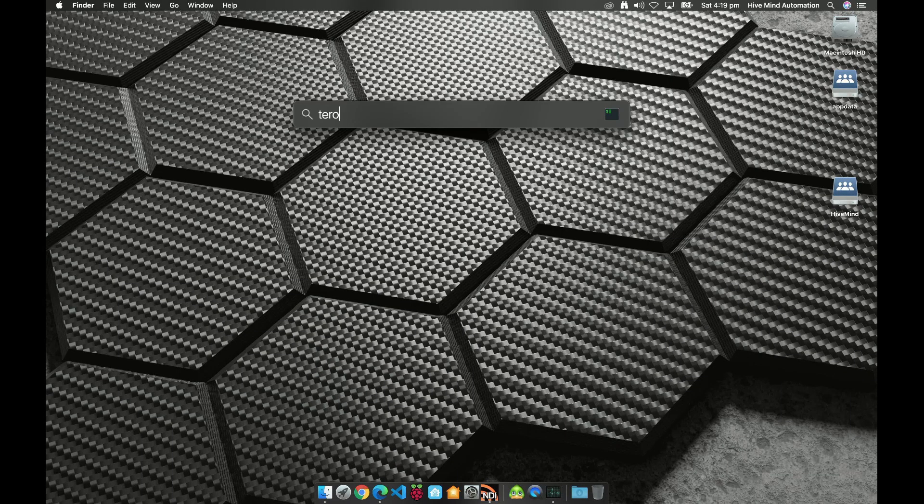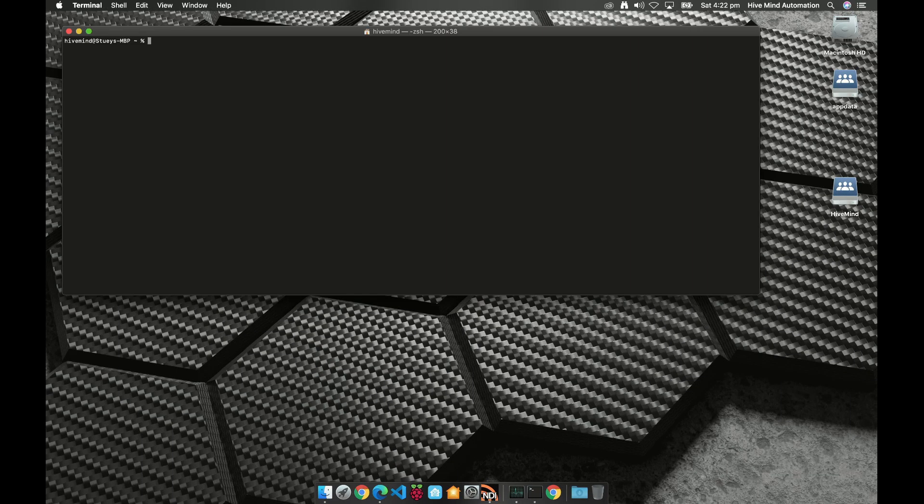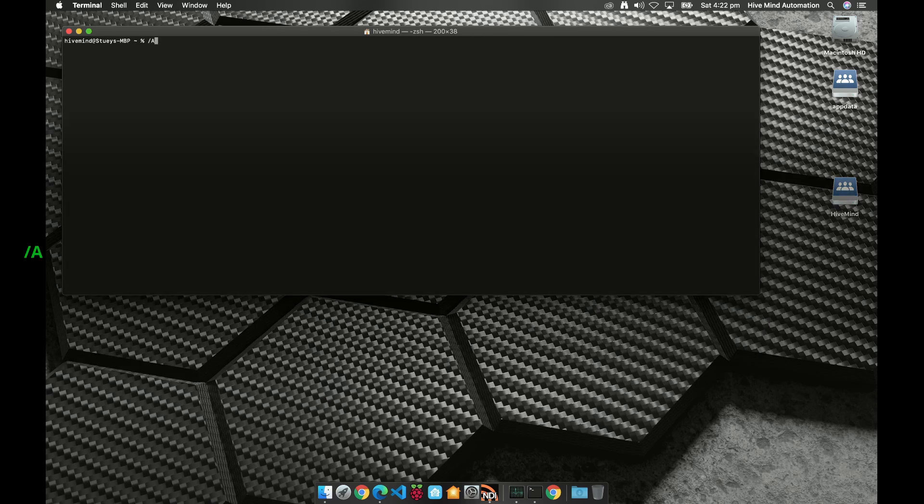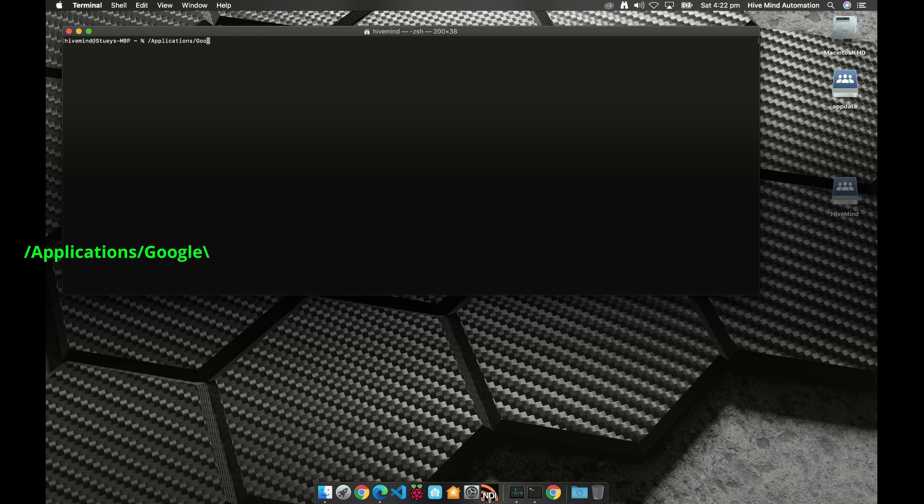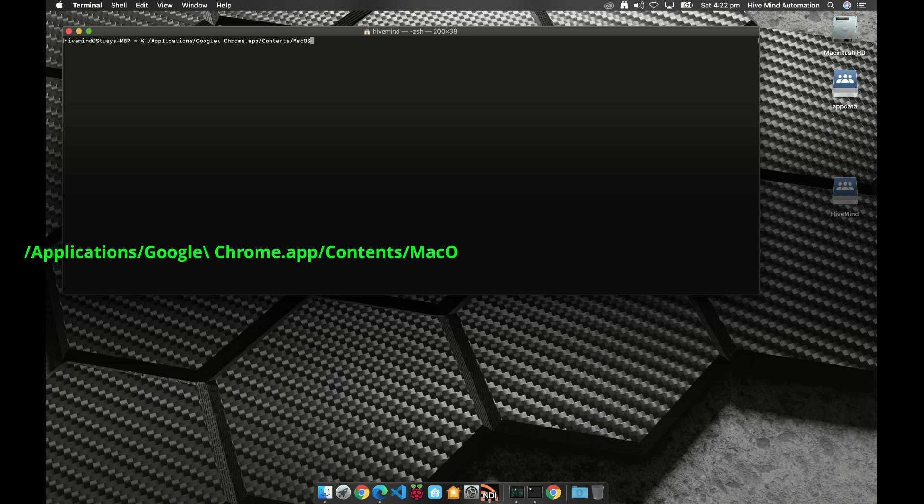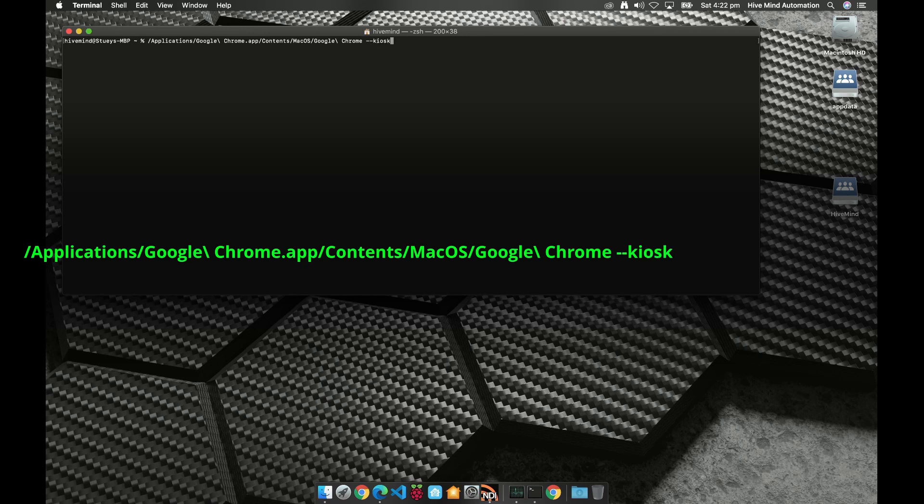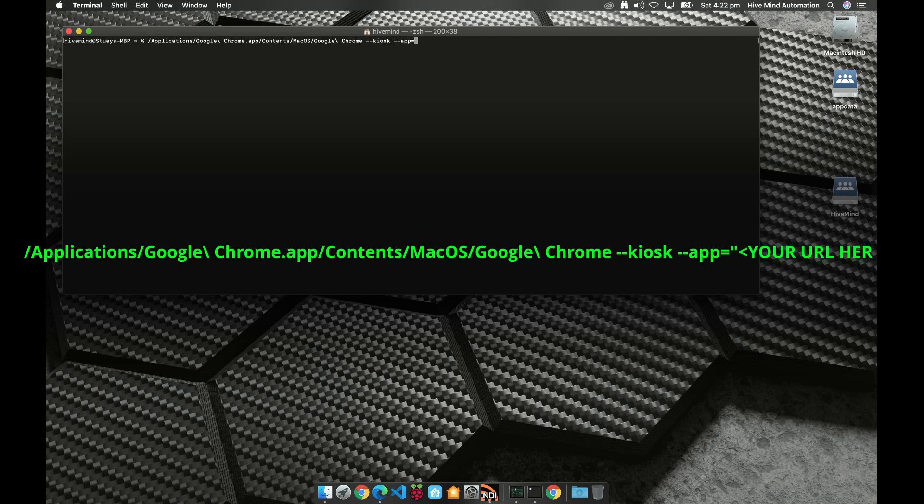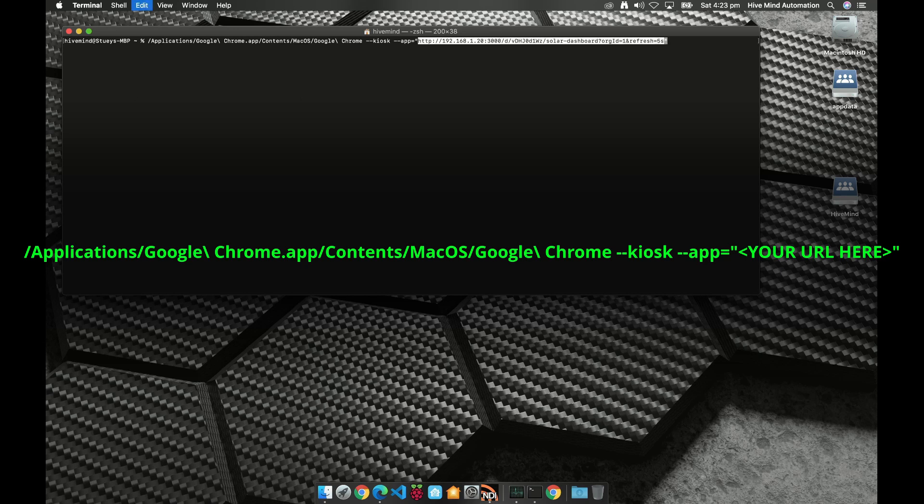Okay, so now we've got our terminal open. What I need to do is type in /Applications/Google\ Chrome.app/Contents/MacOS/Google\ Chrome - great, so that's the first part - --kiosk and then --app= and then we want to put quotes, and inside the quotes we're going to paste the address of our dashboard, and I'm going to paste my live dashboard in here.